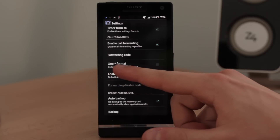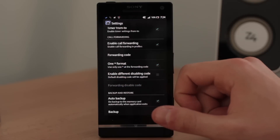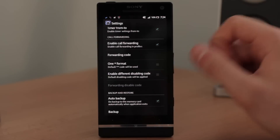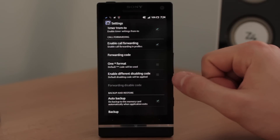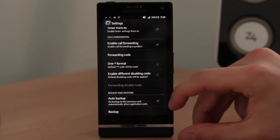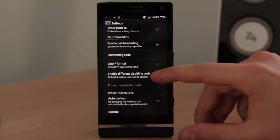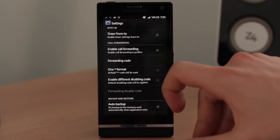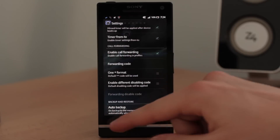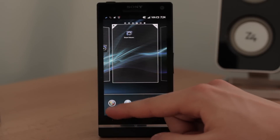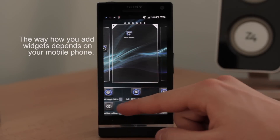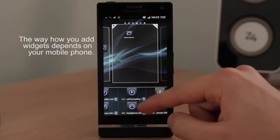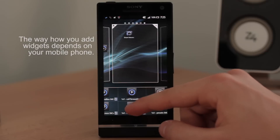Of course you can use only one format — it depends on your settings, and the default is unchecked. You can also enable a different disabling code and put it in here. In default, these settings work. You can also add a widget for it, so go to your widget list and find this one — call forwarding.